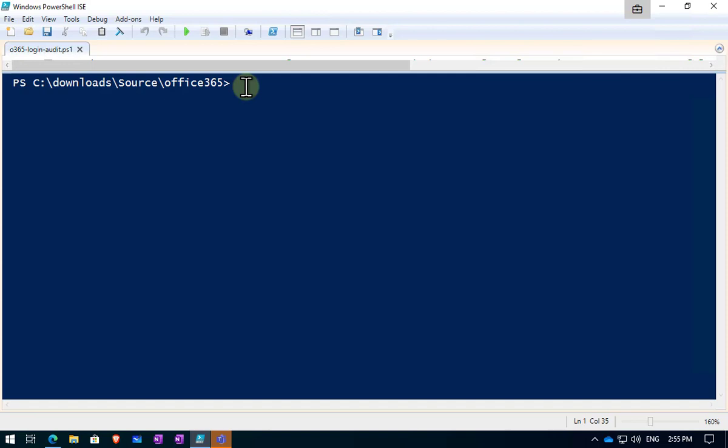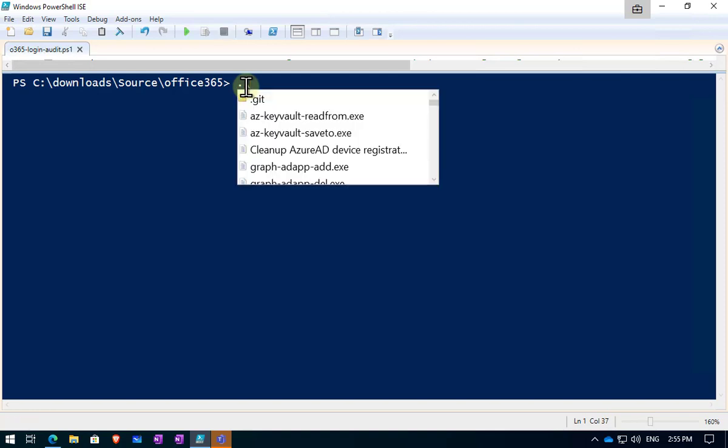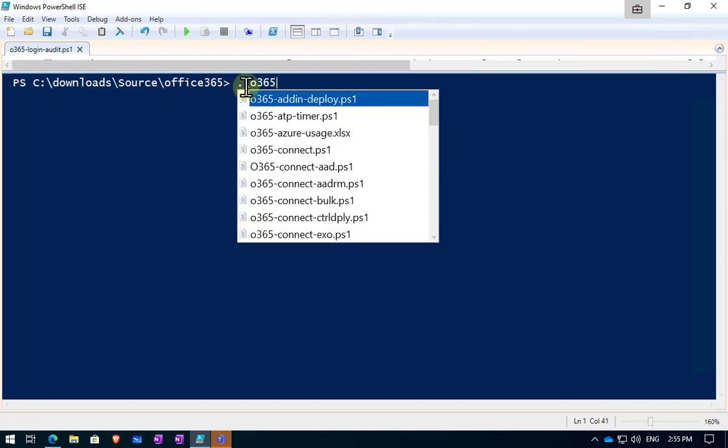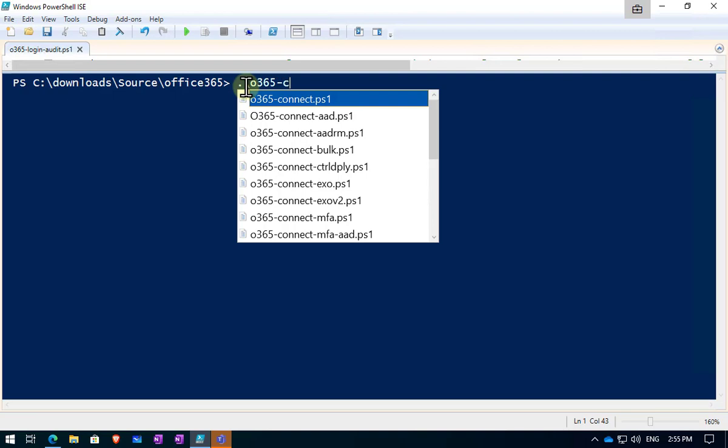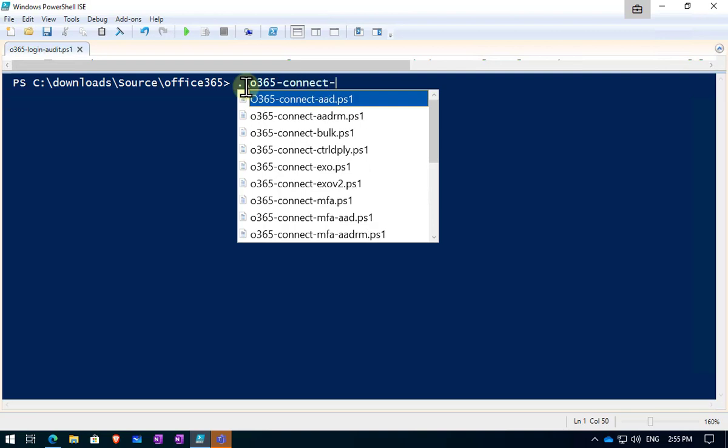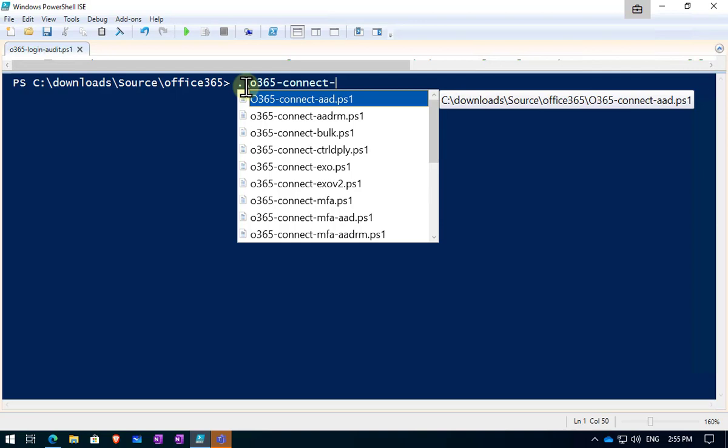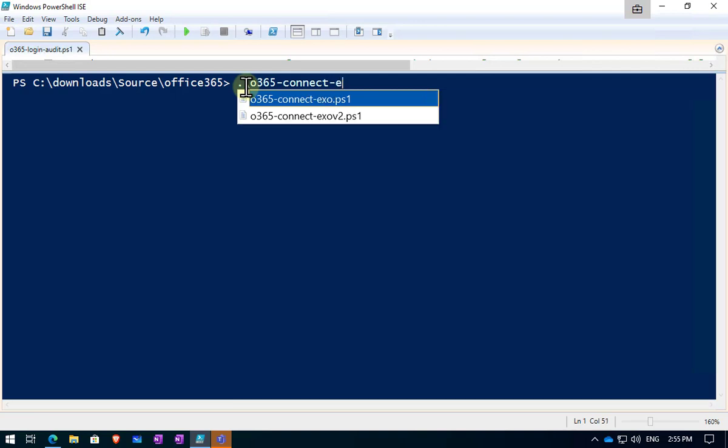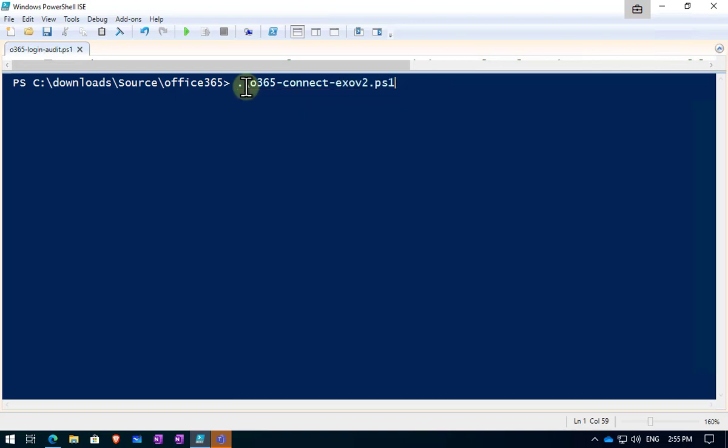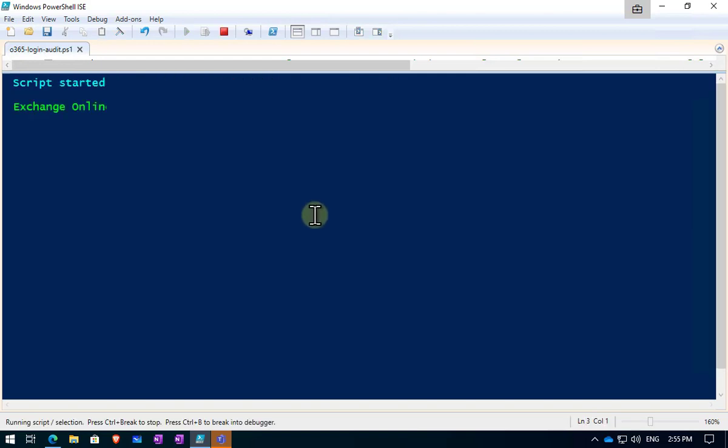Once that has been completed, which has been done in this case, you will then need to go and connect to the Exchange Online environment. You'll need to run a script to that typically. And if you want, there is a script available in that same repository called o365-connect-exov2-ps1.